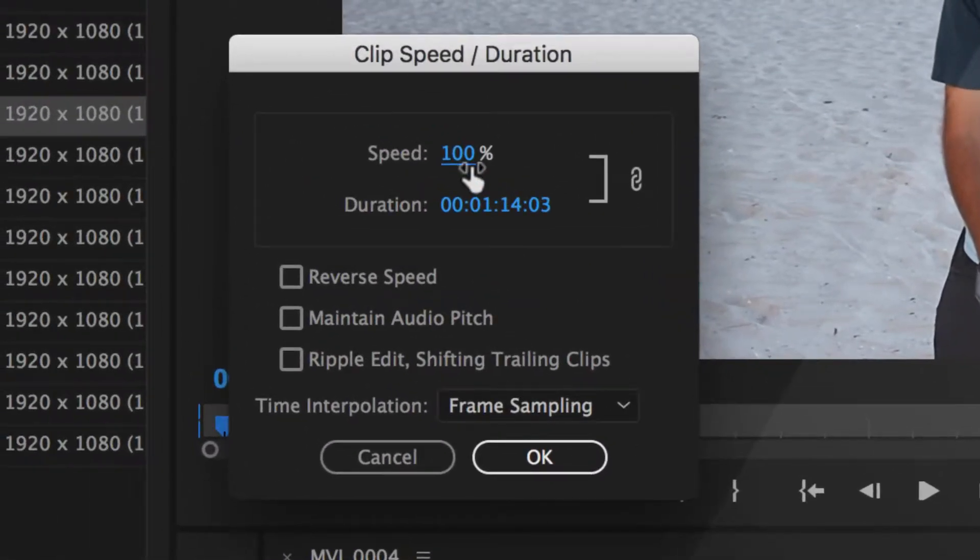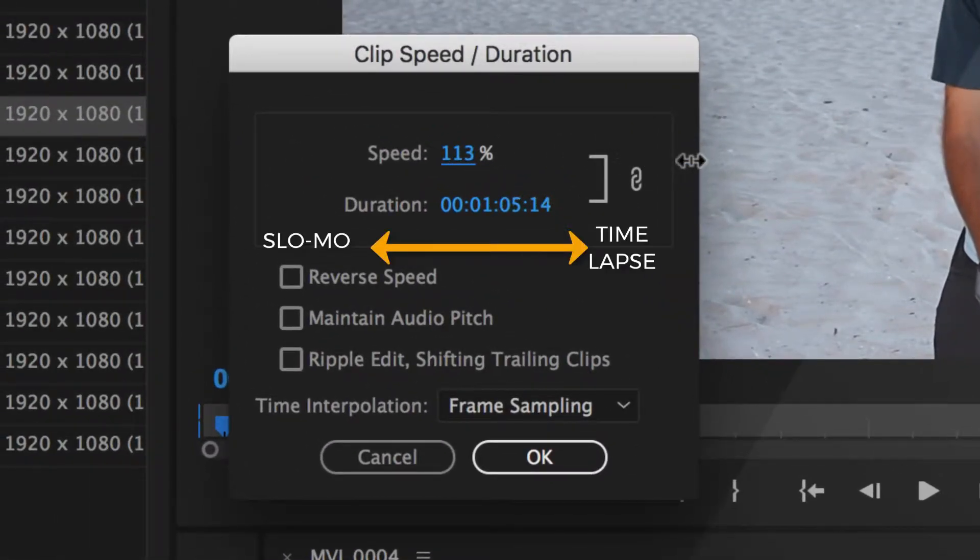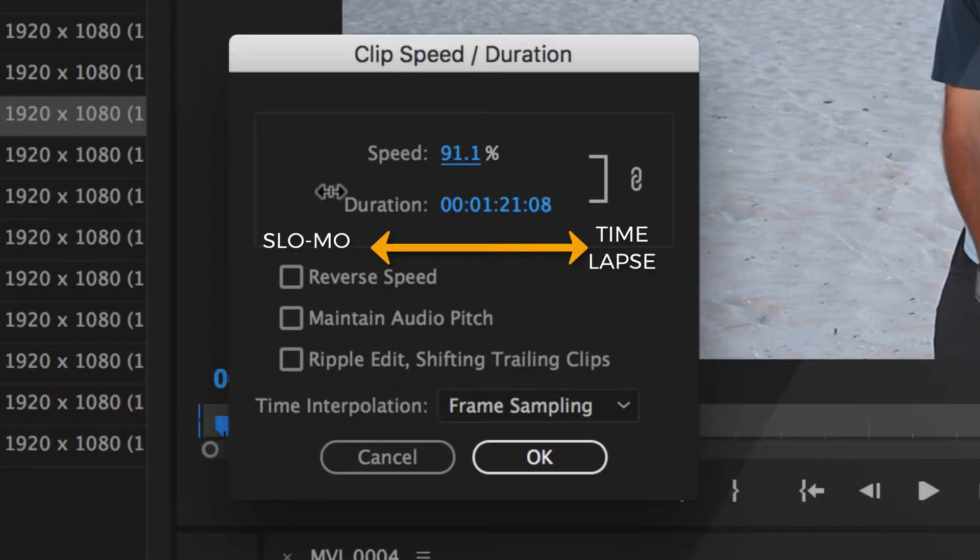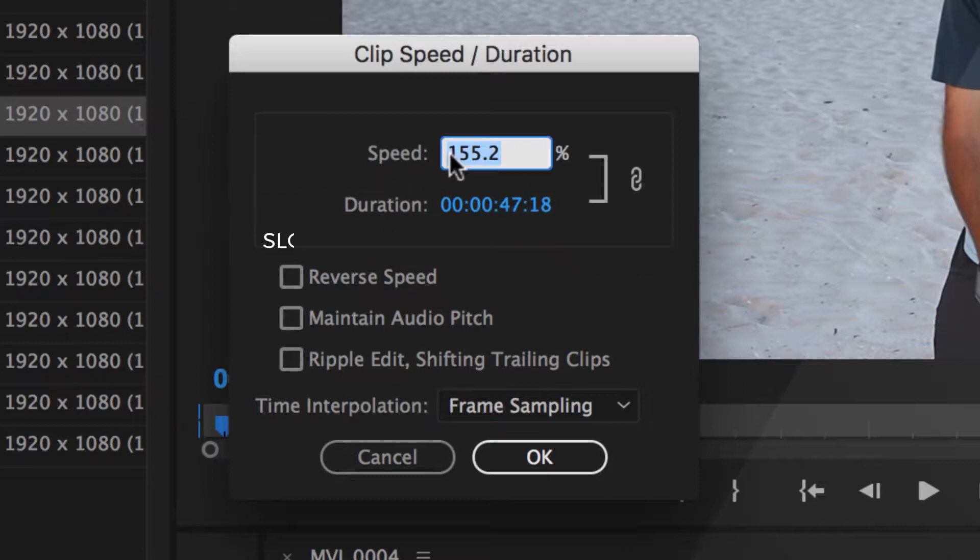So you can see here it's at 100%. If I drag to the right, that is speeding things up. If I drag the other way, it's going to actually slow things down.